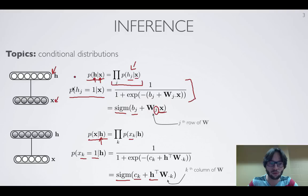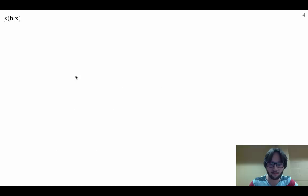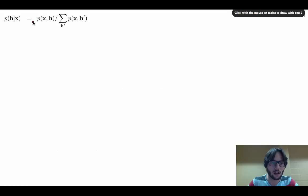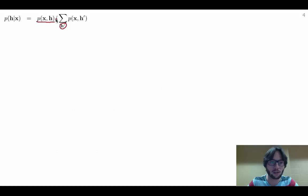Now let's derive this result. We'll do the derivation for the conditional over H given X. We can write P(H|X) as the joint P(X,H) divided by the marginal over just X, where the marginal is the sum over all possible hidden layer vectors H' of the joint P(X, H').